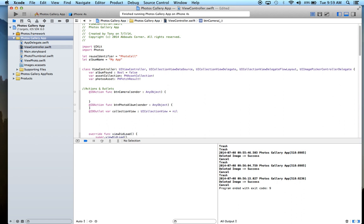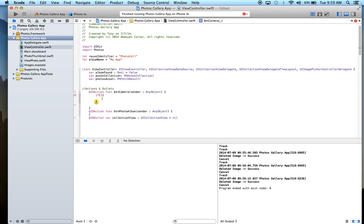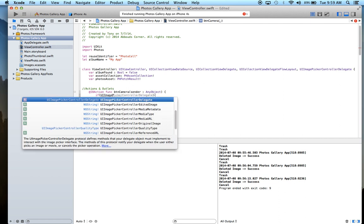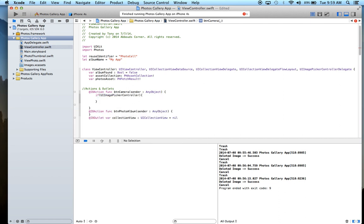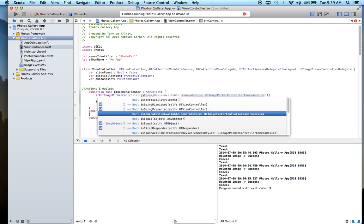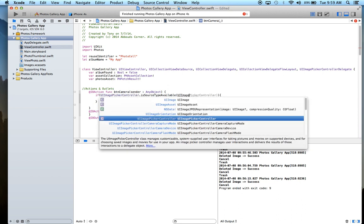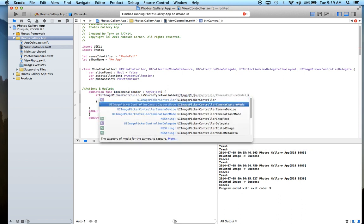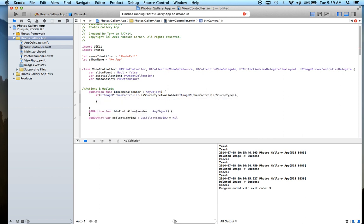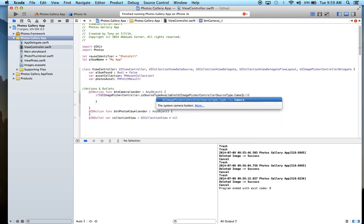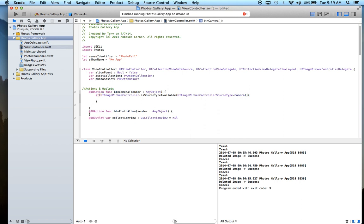Let's first do a check to make sure that a camera is available. We can say if UIImagePickerController dot isSourceTypeAvailable, and the source type is going to be UIImagePickerController.SourceType dot camera.